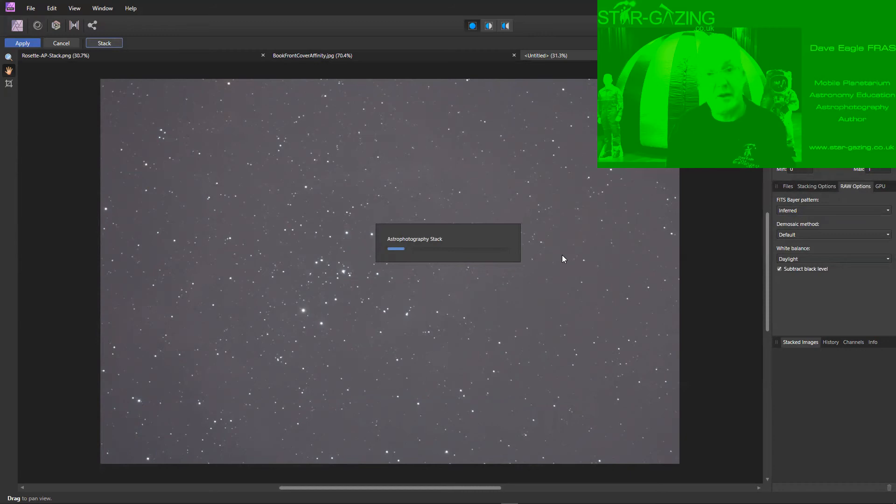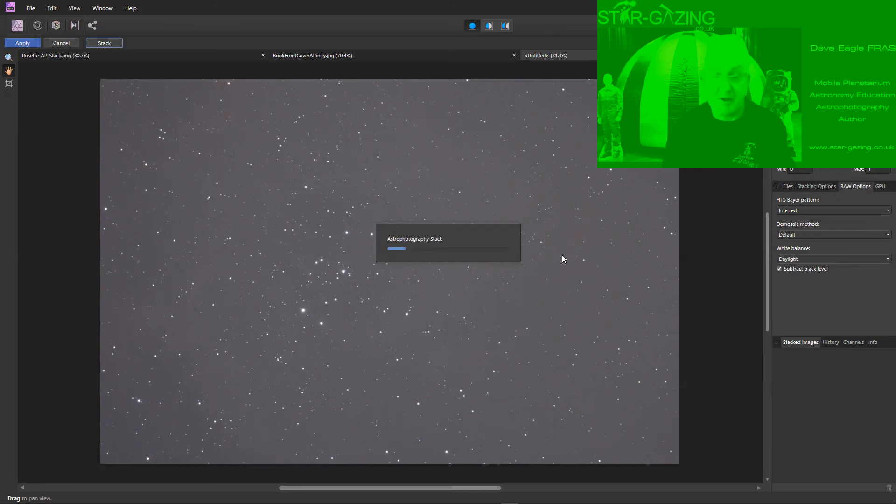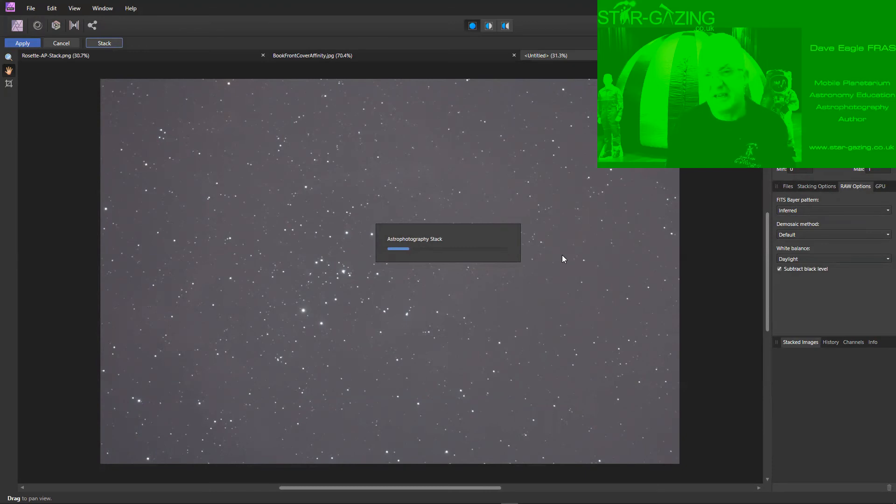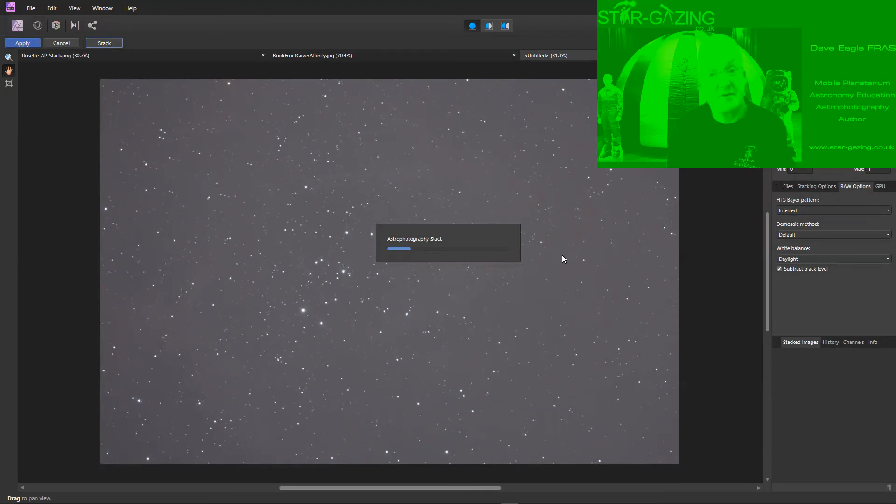At the moment there isn't a comet stacking method so you can't select a comet or another moving object in those images for it to stack preferentially on that comet or that moving object. So that's something I've suggested that they might bring out a little bit later, but whether they can or not who knows.